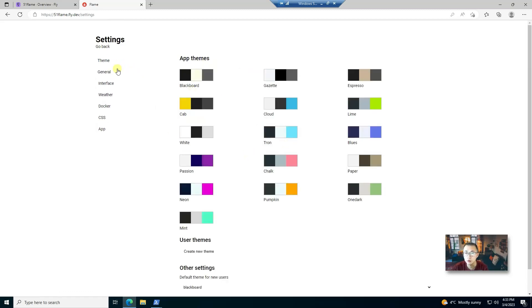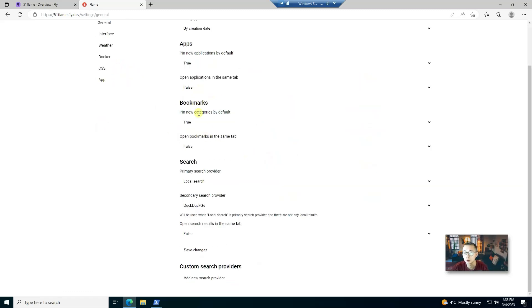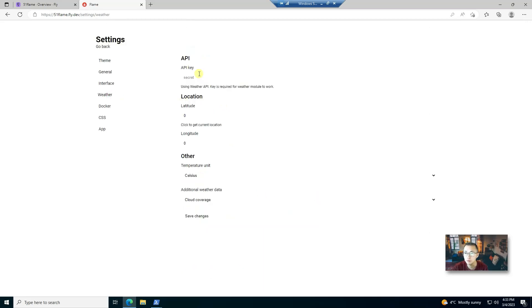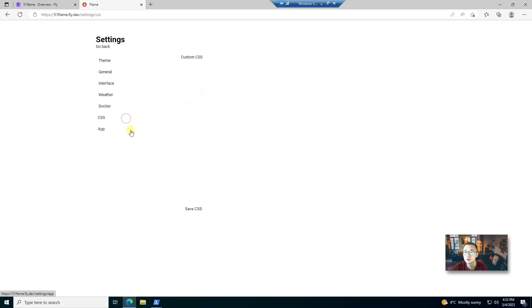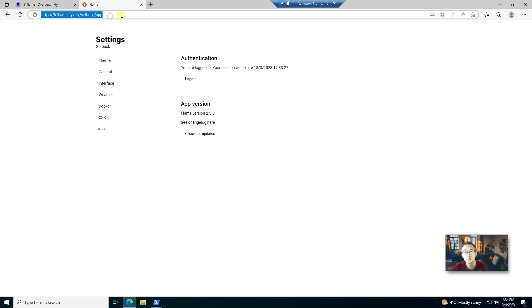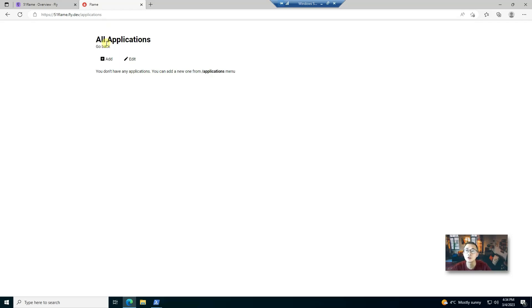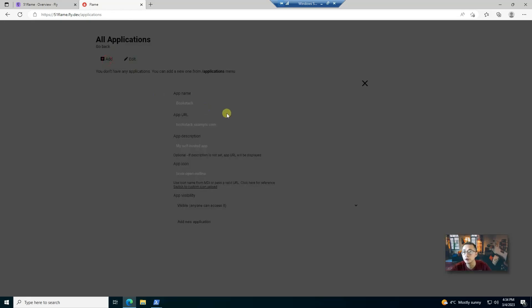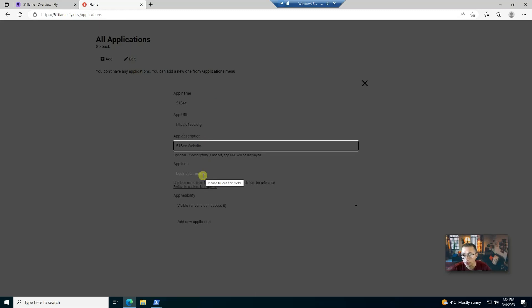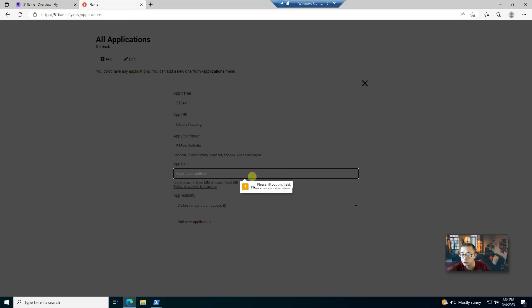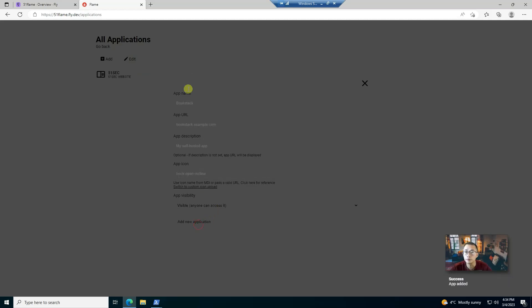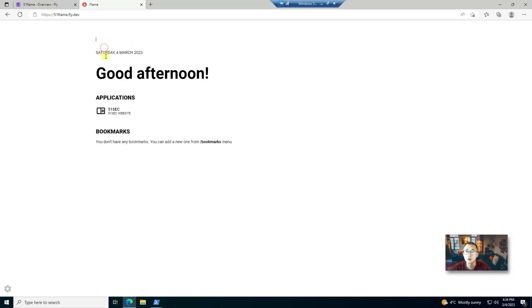So from here we can start to customize it. We can choose the thing you like. We can create bookmarks. Search you can enable, and also you can have weather but you need API key there. You can have your own custom CSS. If you want to change the applications, just type slash applications. Now you can add one. So let's add one. You can choose icon, add a new application. You need the app icon here and we can add application. Go back. So now we have our application. You also can add more bookmarks as well.